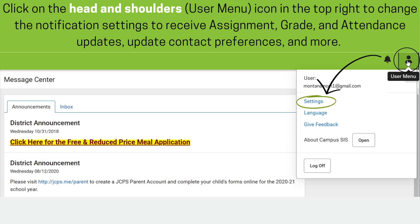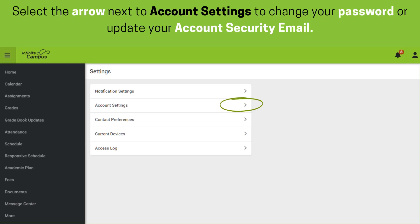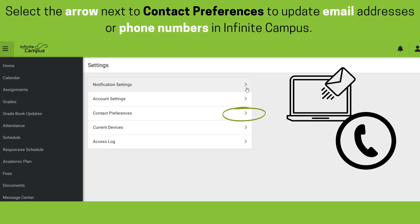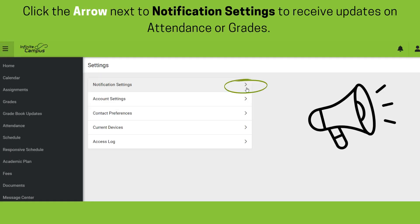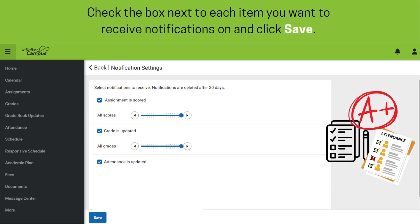From here, users will select Settings. Select the arrow next to Account Settings to change your password or to update your account security email. Users can select the arrow next to Contact Preferences to update email addresses or phone numbers in Infinite Campus. On this screen, users can update any phone number or email address and click Save. The front office at your student's school receives these updates. To update notification settings and receive automatic updates on attendance or grades, select the arrow next to Notification Settings. Then, check any box you would like to receive notifications on automatically and click Save.